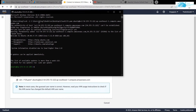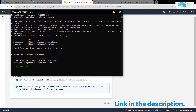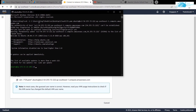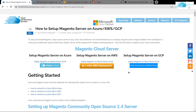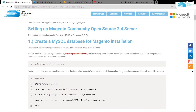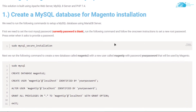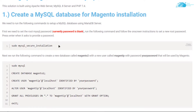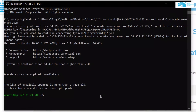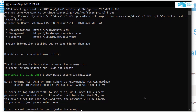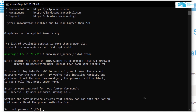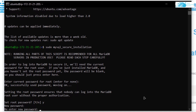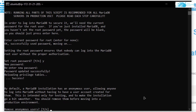The next step is the setup process for the Magento server. Click the link in the description box to open the blog post with a step-by-step guide. We will copy commands from there and run them in our SSH terminal. The very first step is to create and configure a MySQL database — copy the 'sudo mysql_secure_installation' command, paste it into the SSH terminal and hit enter. When asked for the current root password, just hit enter as it is blank, then set a new password and confirm it.